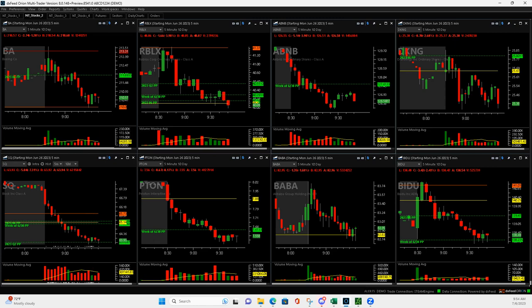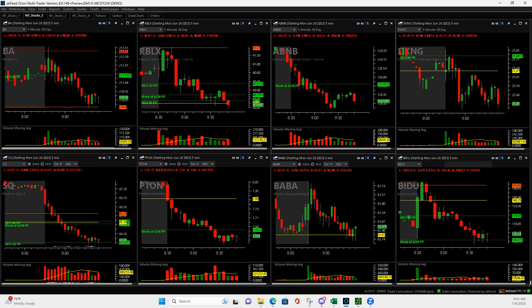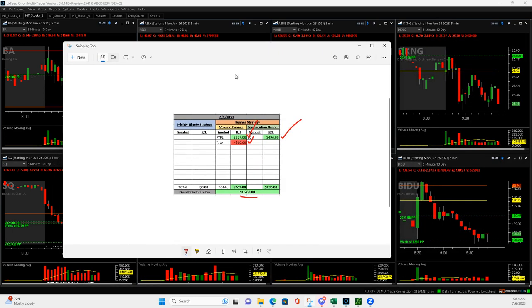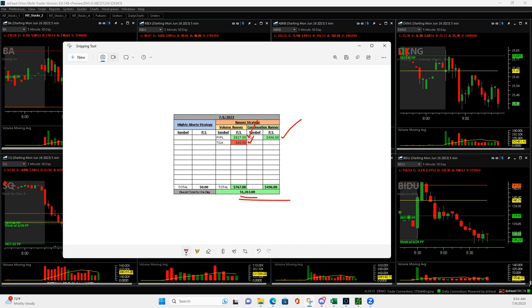This nice move here gave me a plus $496. So two four-figure days in a row to start July. Can't beat that. I'll be back on Friday tomorrow, so we'll see you all then. Peace.